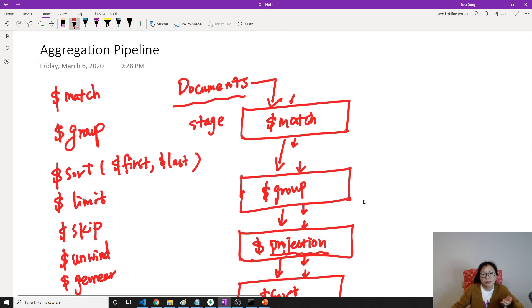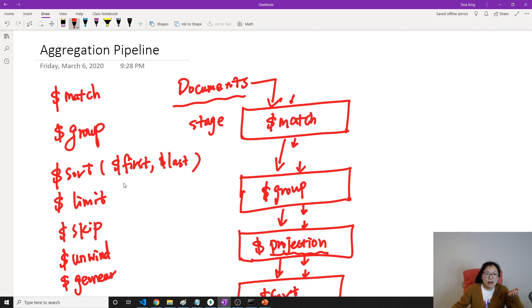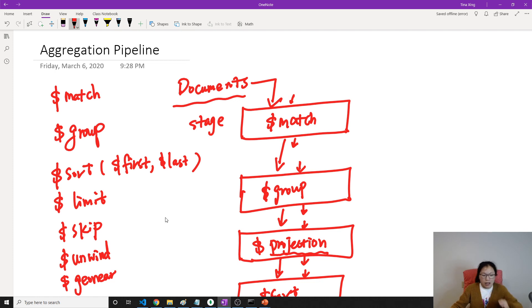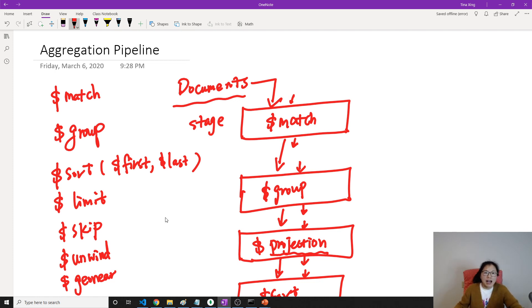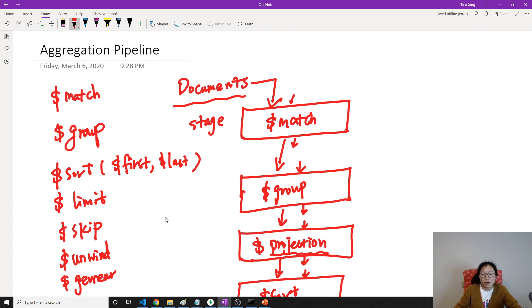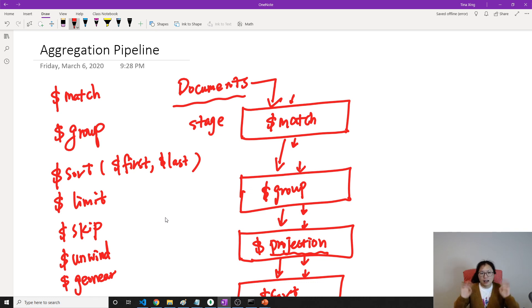So this is aggregation pipeline. And you can adjust it based on your requirement, just using as many stage operators as you want. So this is the introduction to aggregation pipeline. And in the next video, I'll give you some concrete examples. Thank you and see you in the next video. Bye bye.